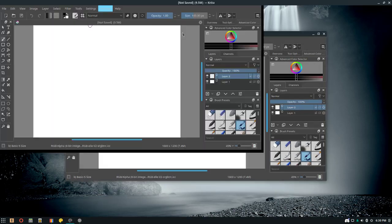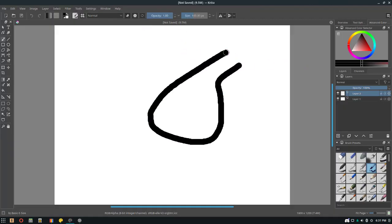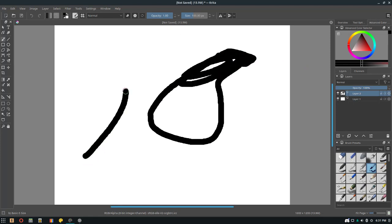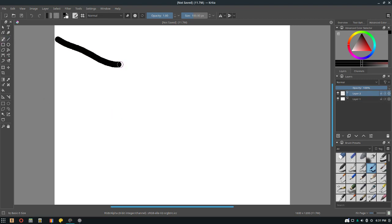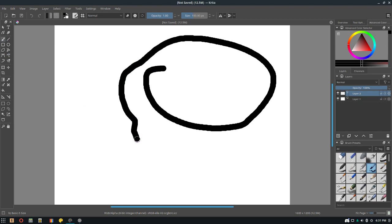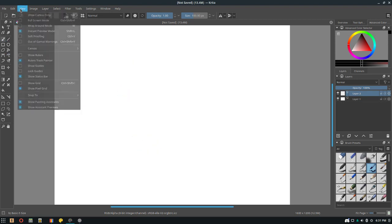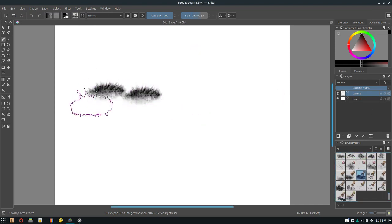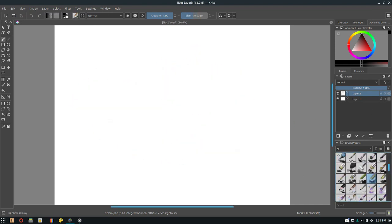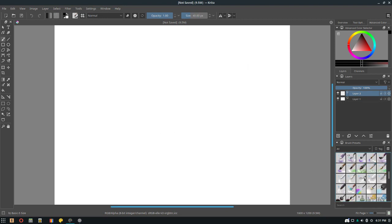Next I'll be showing is Krita. This is a fork of GIMP made by the KDE team, and I love it. This is more for the advanced painters — it supports drawing tablets and stuff. If you're a digital artist, this is the one. It's got realistic watercolor brushes and stuff.